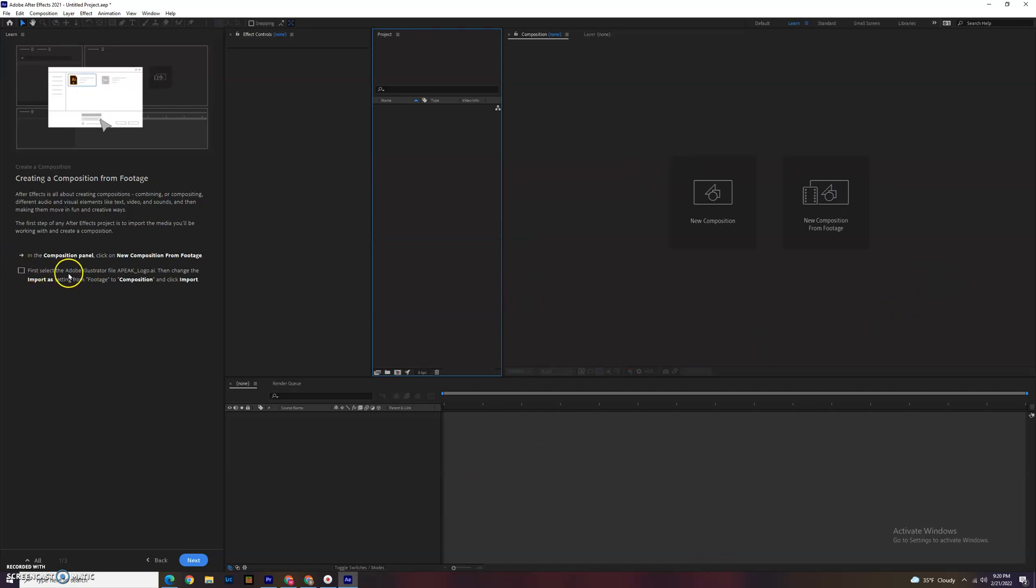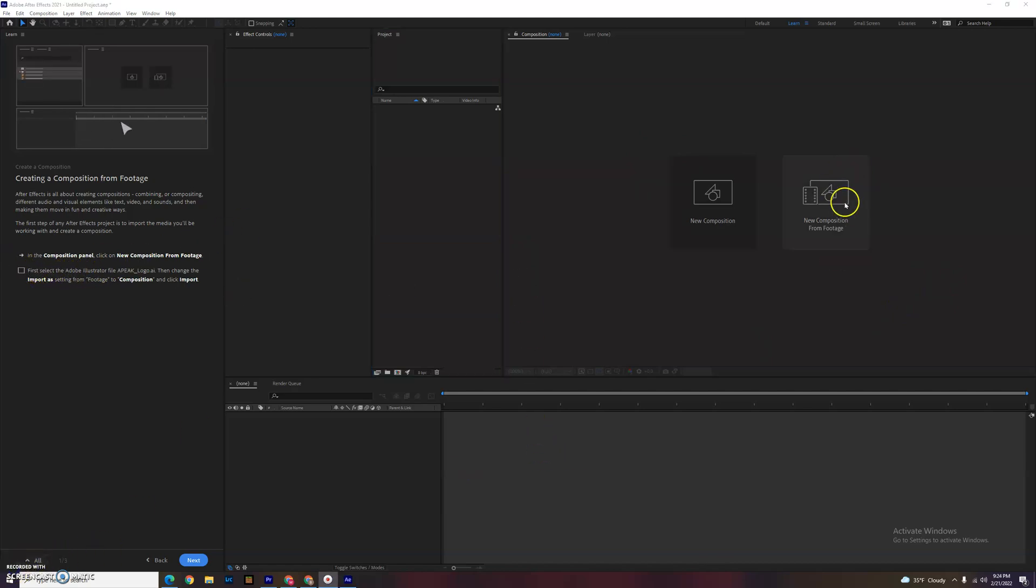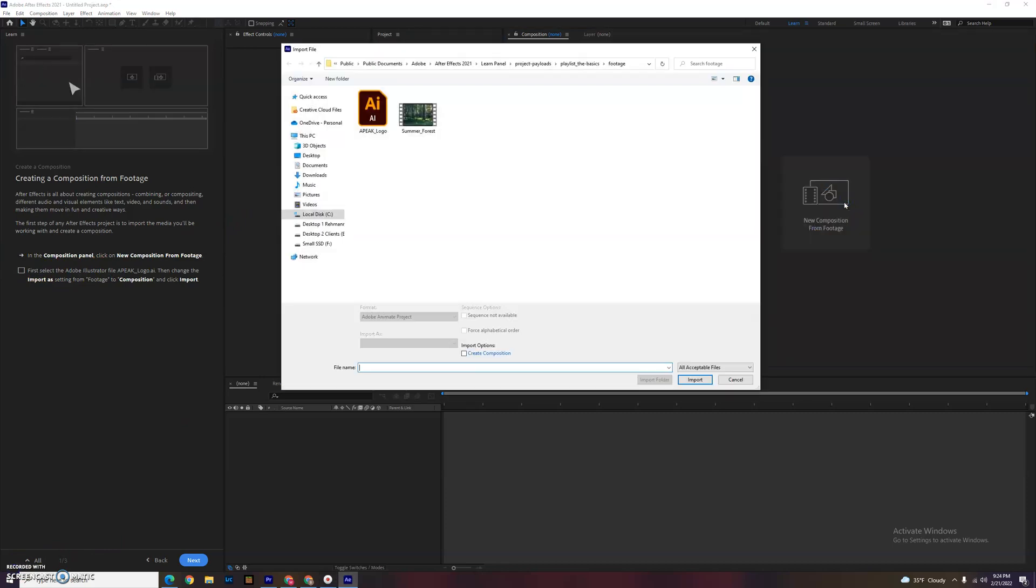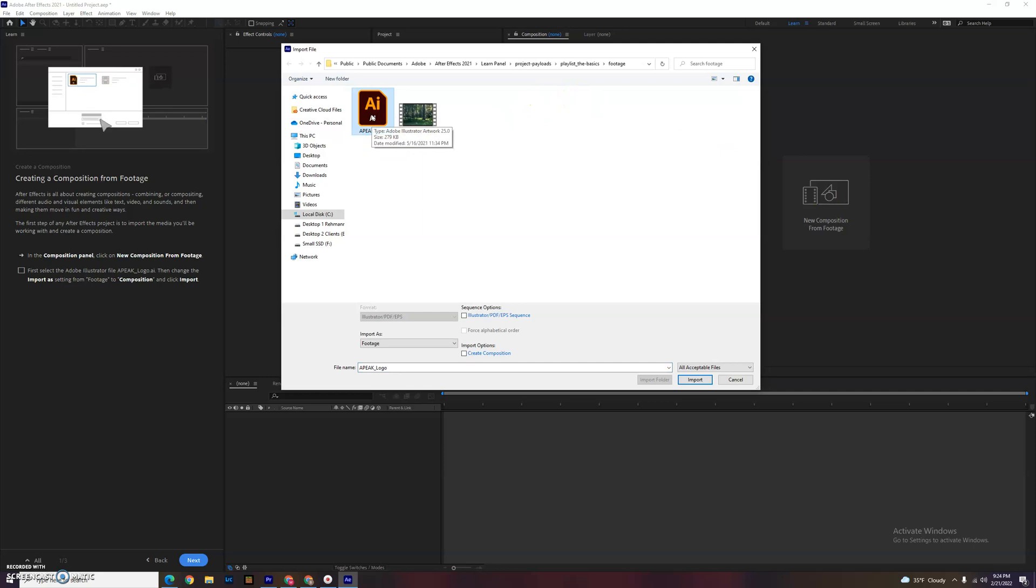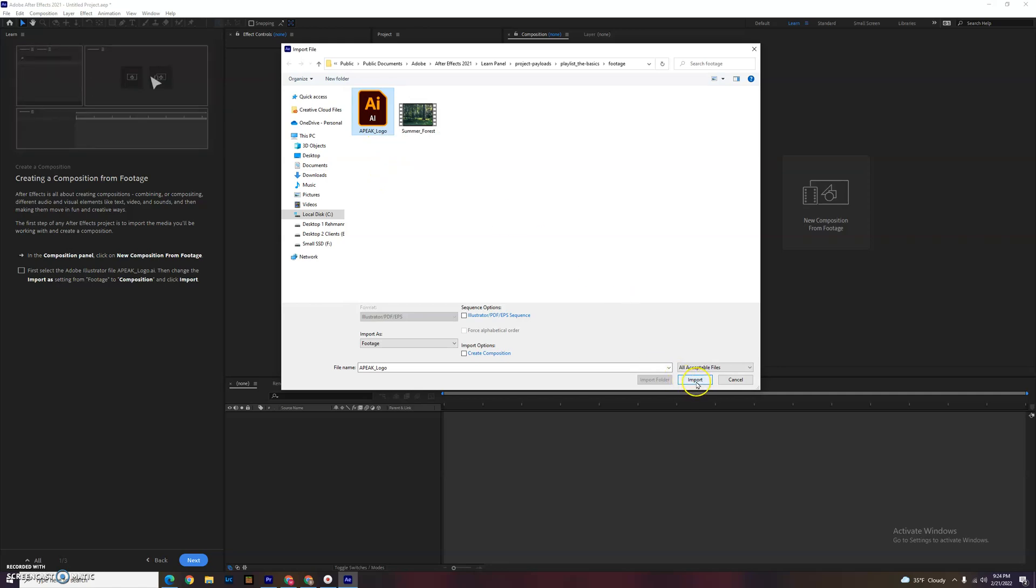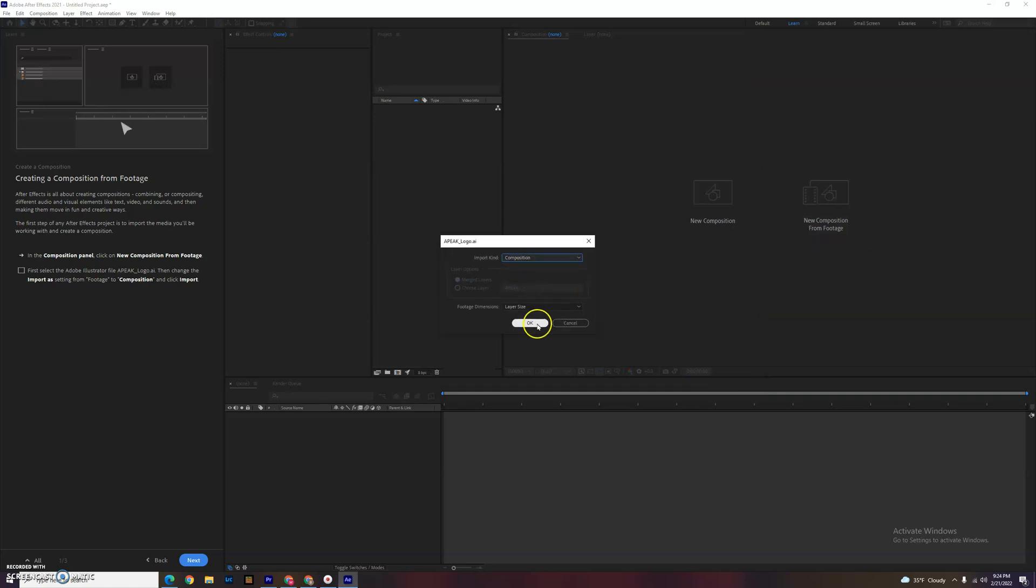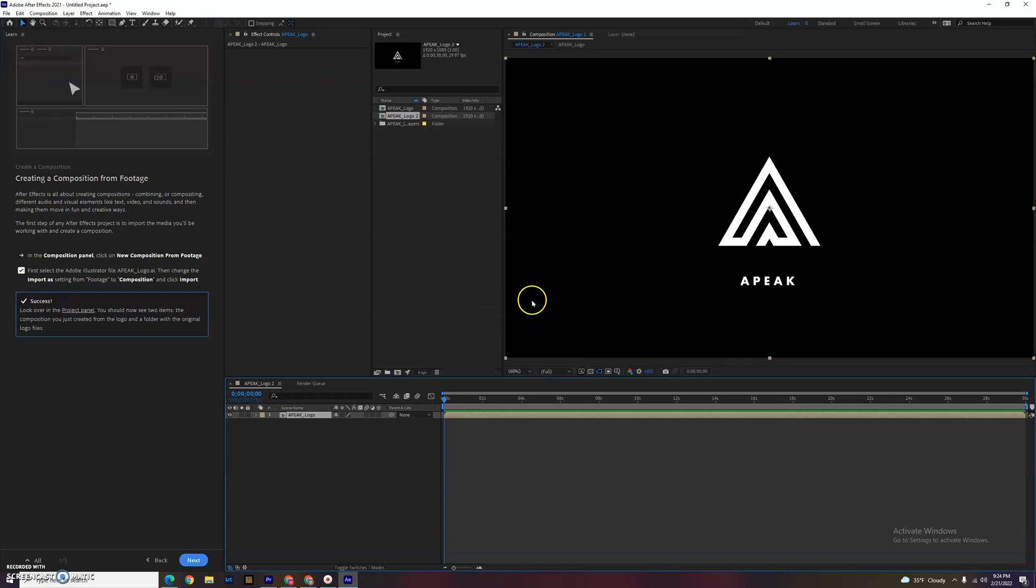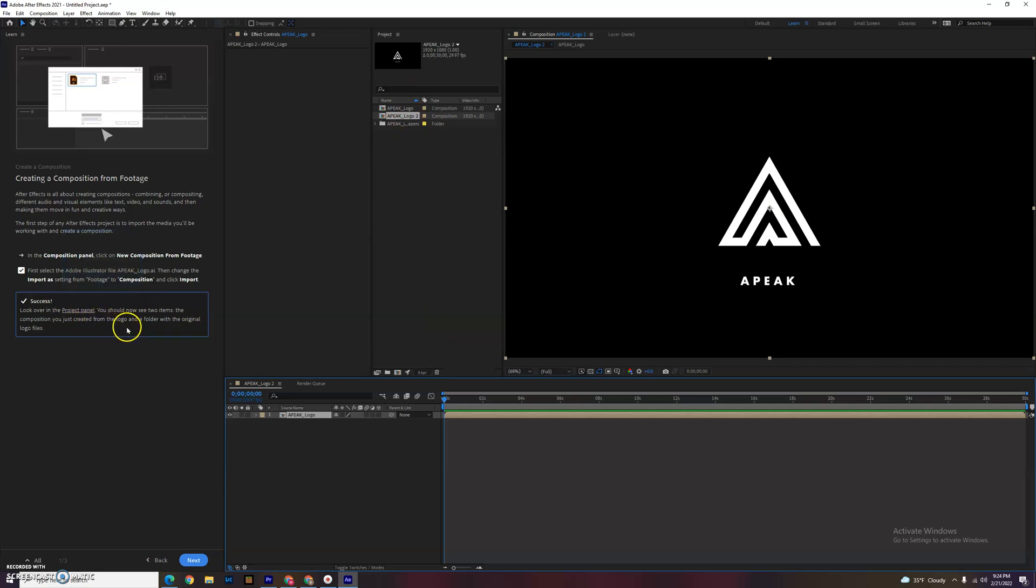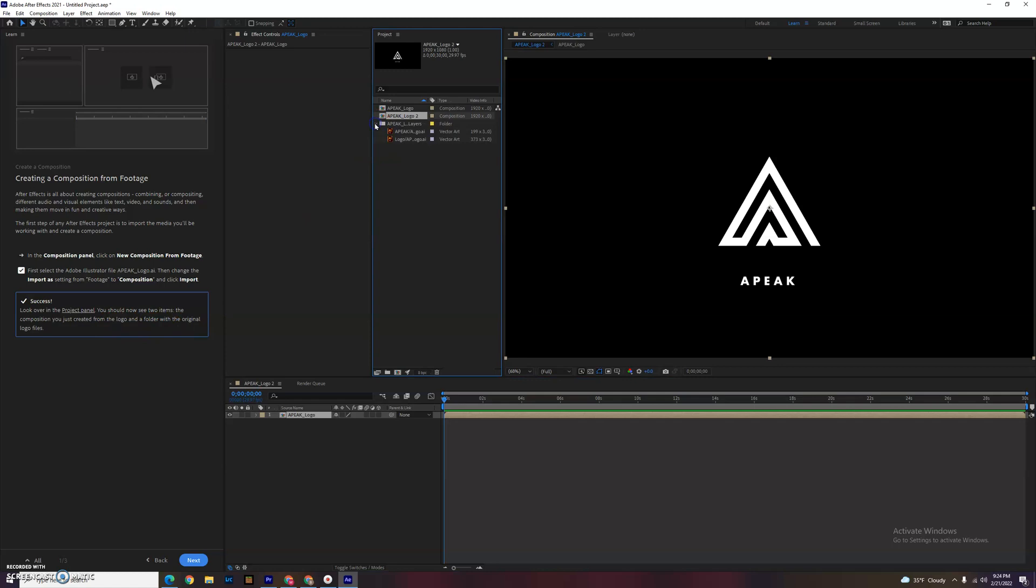Like it says, we're going to select New Composition from Footage. We're going to choose the logo. It's using Adobe Illustrator, which is a graphic that's made and it's a vector image. We'll get into that some other time. I'm going to hit Import and say it is composition, not footage. So we're going to choose Composition and hit OK.